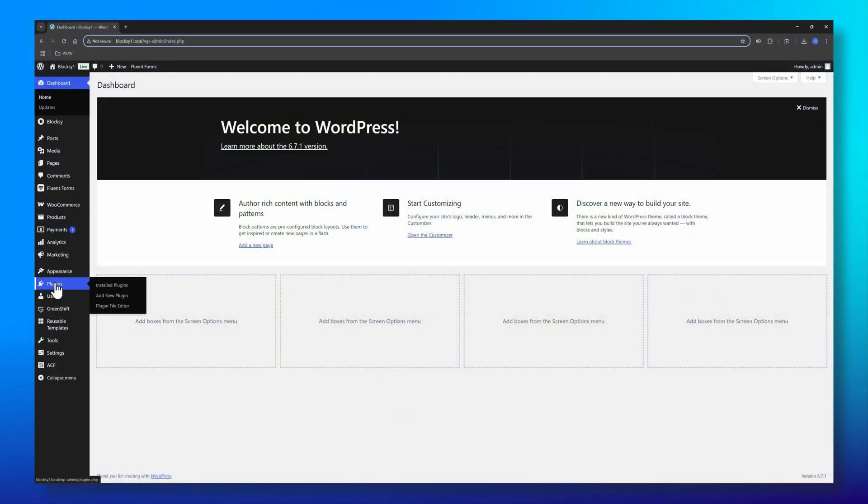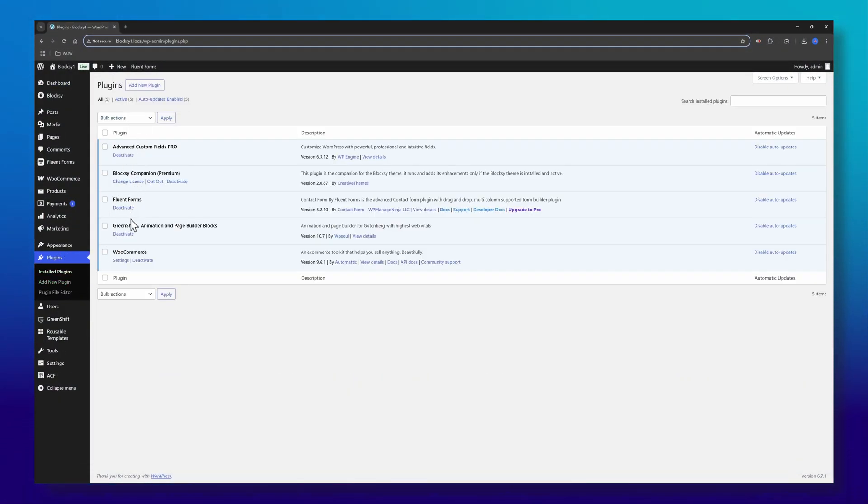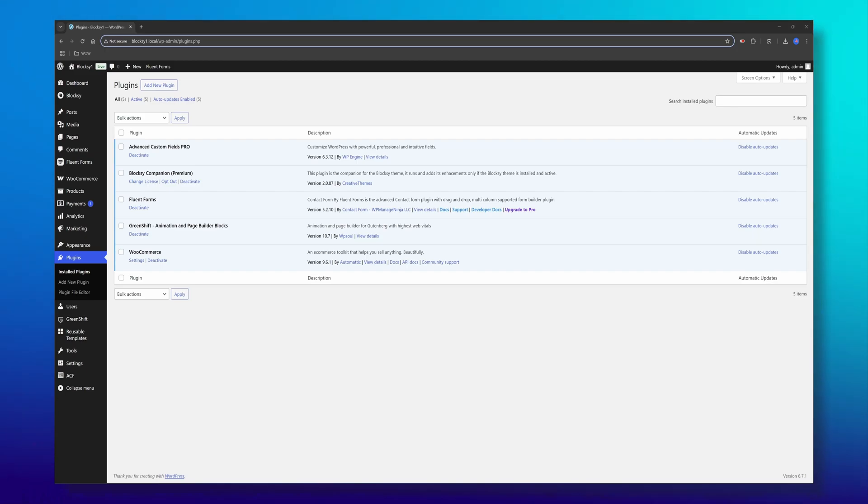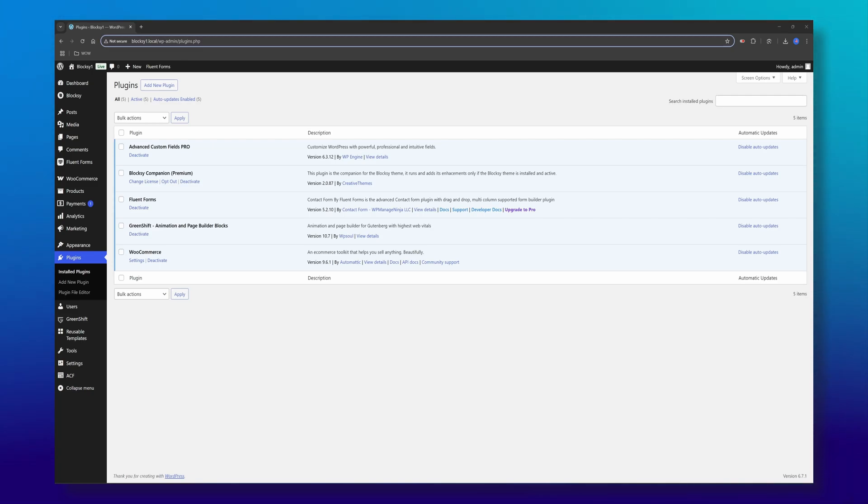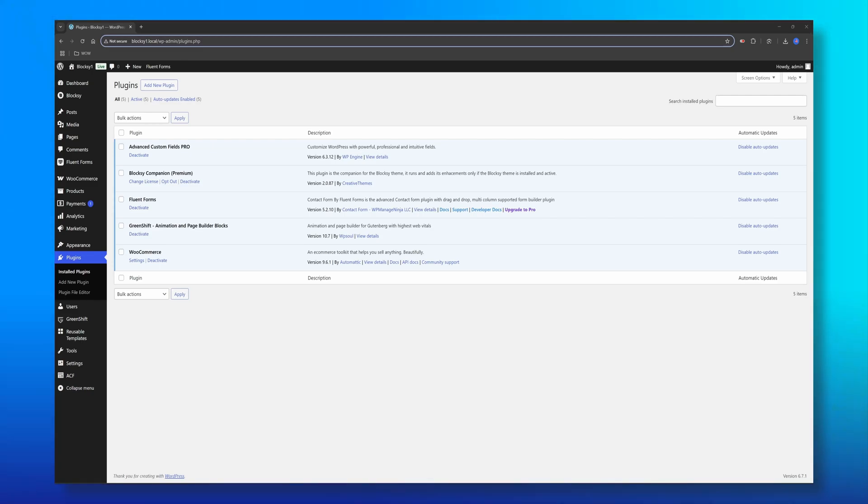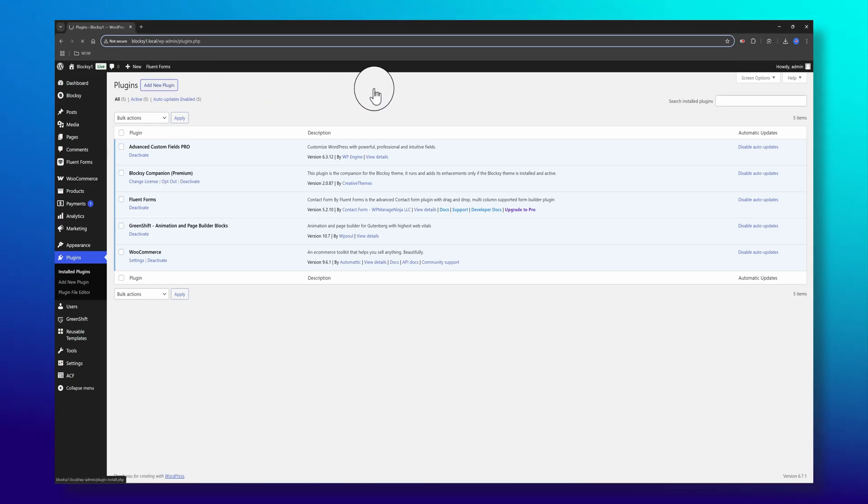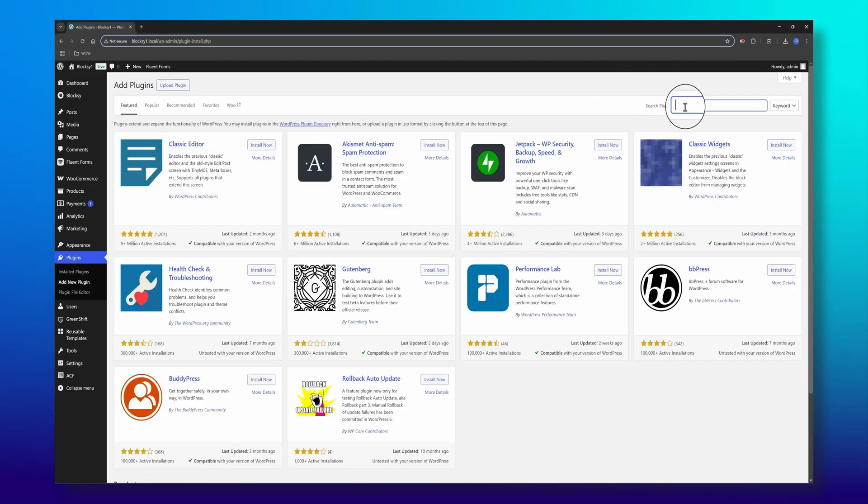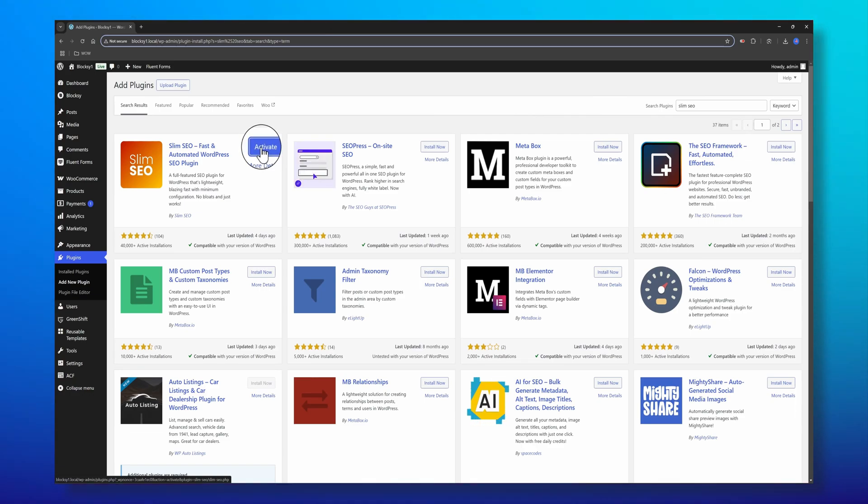Enough talking, let's install this and see how it works in real time. Installing Slim SEO is very easy. The plugin is free and hosted on wordpress.org so you can install it right from within your dashboard. Click to add a new plugin, search by Slim SEO, click install, and once it's done, click activate.